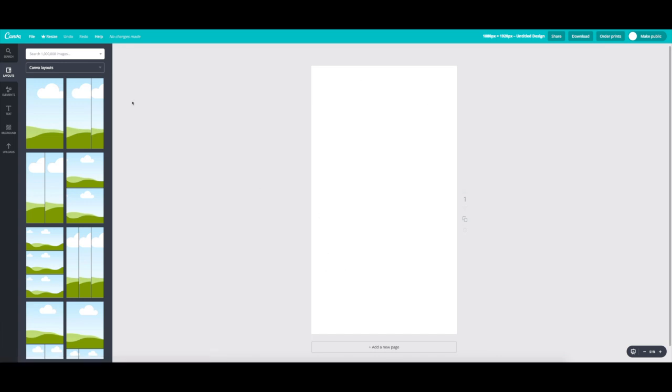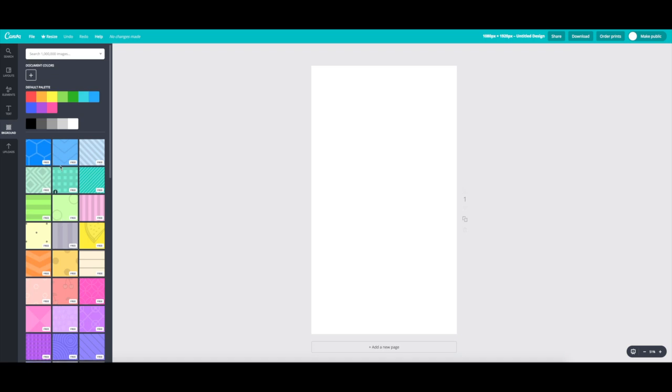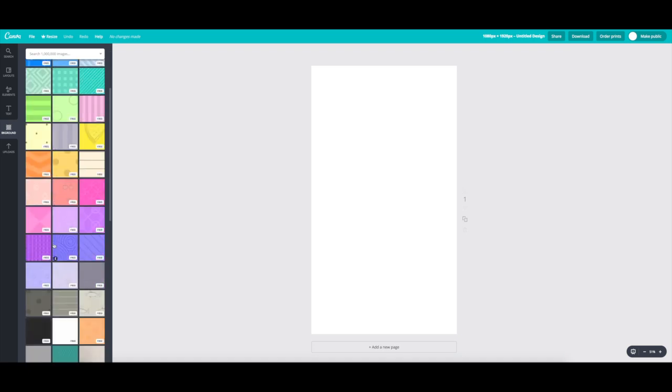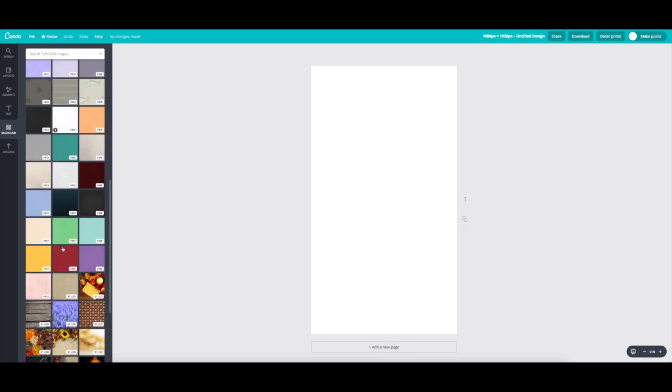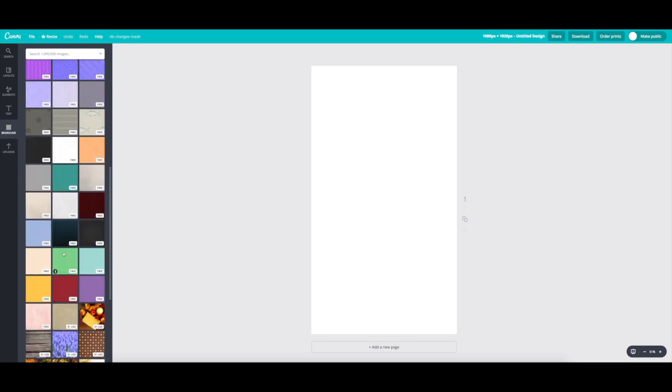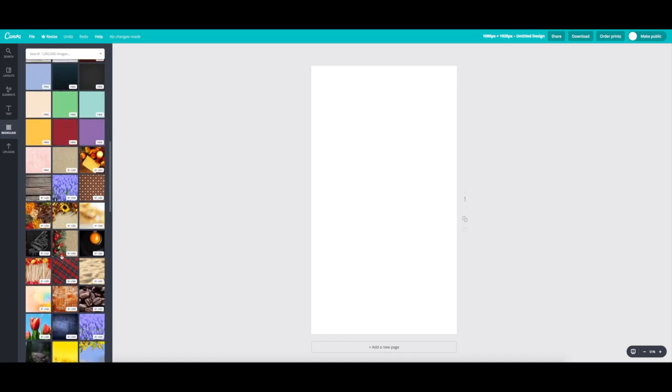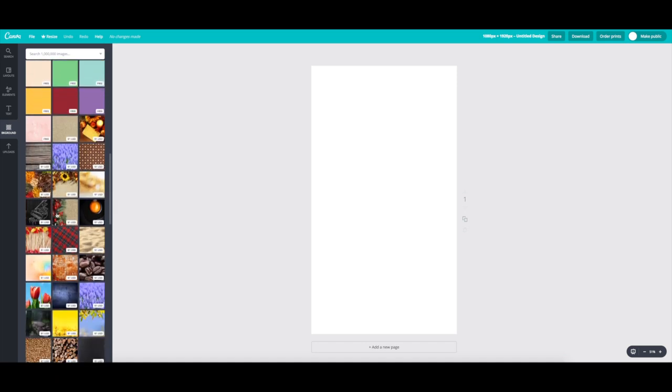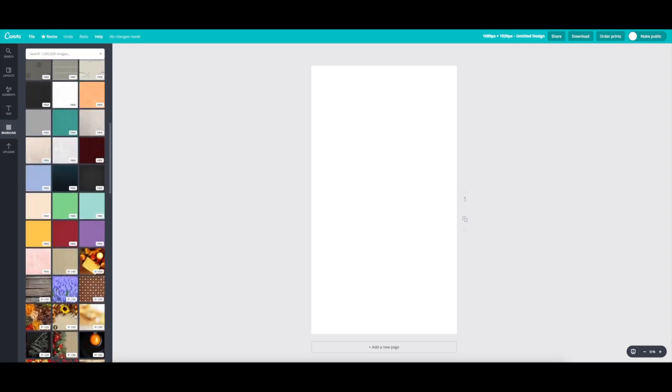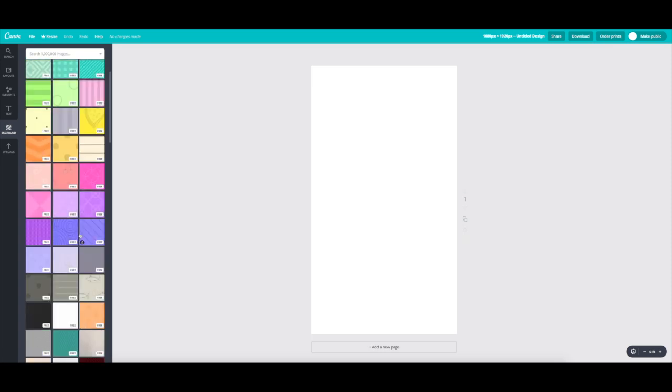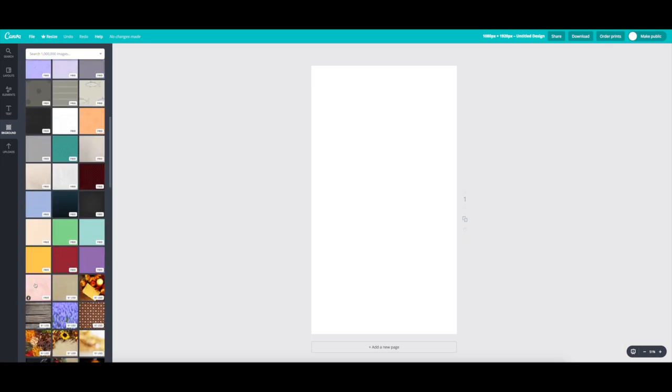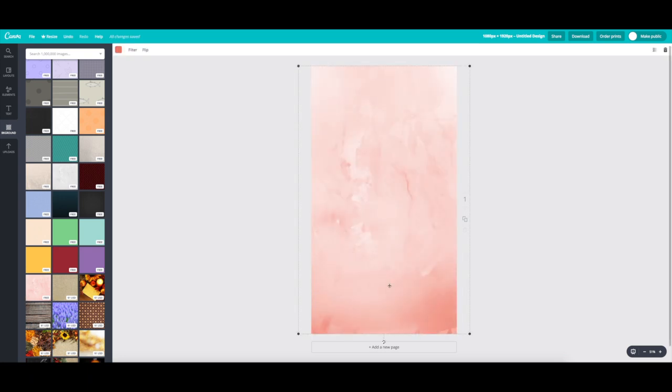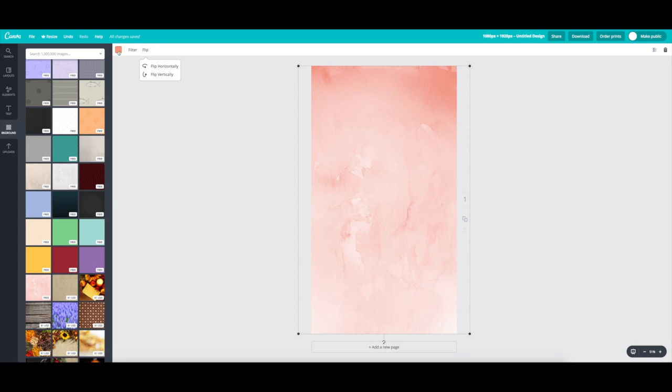So you're going to have a completely blank template. Go to background. And here you can see you can choose any color background, solid color background you want or patterned background. If you scroll a little further down, you can see that there's backgrounds available to purchase. So you can choose those if you want to, but you'd have to buy them in order to get the Canva watermark taken off. So explore that. I like using textured backgrounds. So I'm going to choose this guy. And just to show you some capabilities, you can flip it so that the gradient is dark to light. And then you can change the color of that too if you want to. So I'm going to choose this corally pinkish color.